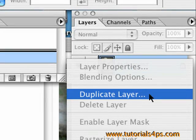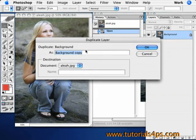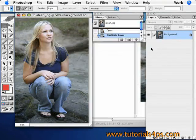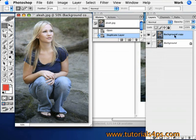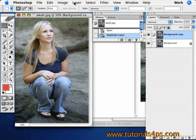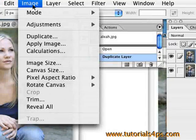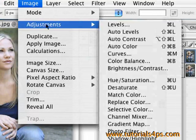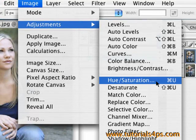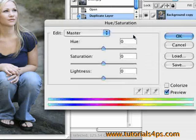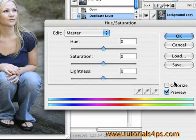First, make a duplicate of your first layer by right-clicking on it and selecting Duplicate Layer. Now on the new layer (not the background one), go up to Image > Adjustments > Hue and Saturation. We're going to change this to whatever color you want the hair to be.